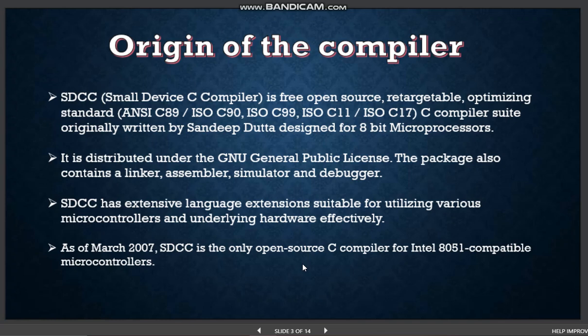In addition to micro-specific optimizations, SDCC also performs a host of standard optimizations like global sub-expression elimination, loop optimizations, copy propagation, dead code elimination, and jump tables for switch tables.